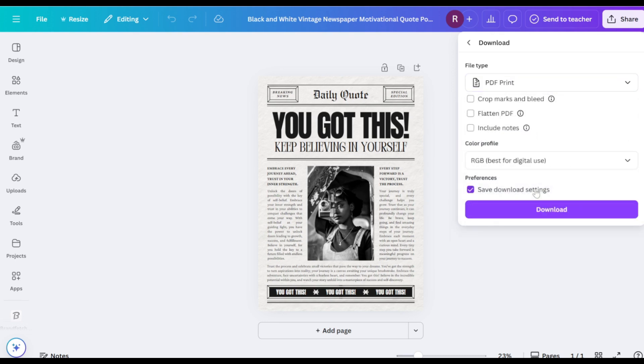If your design requires precise trimming, check the Crop Marks and Bleed option.